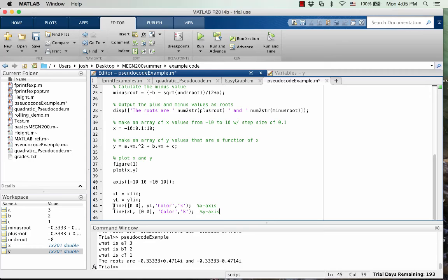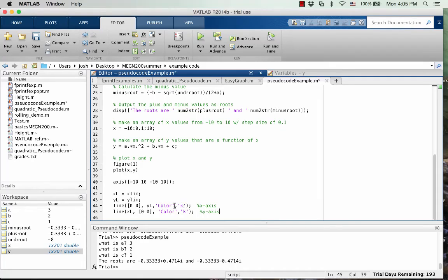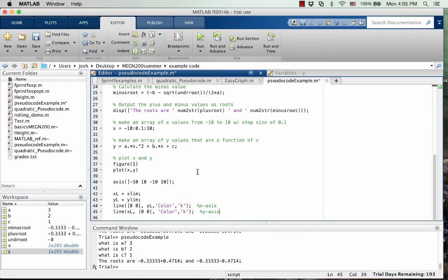And the syntax within this function called line, allows you to specify a color. So I'm just making the two axes black. So that's where the k comes from.